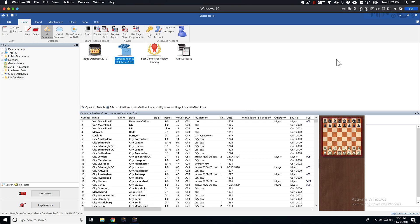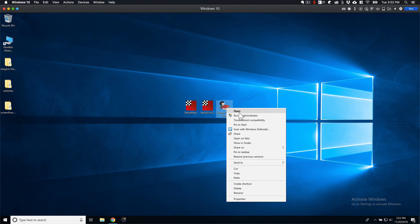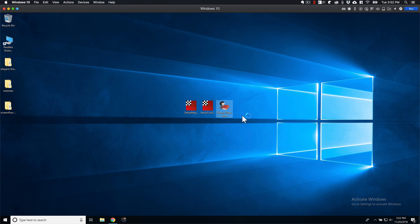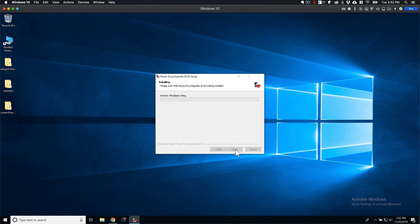I'm going to go ahead and install the Player Base. This is going to be going in your Documents ChessBase Play Base. This also takes a few minutes. I'll be back.